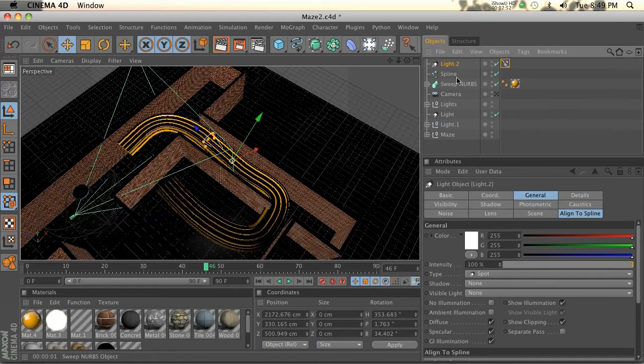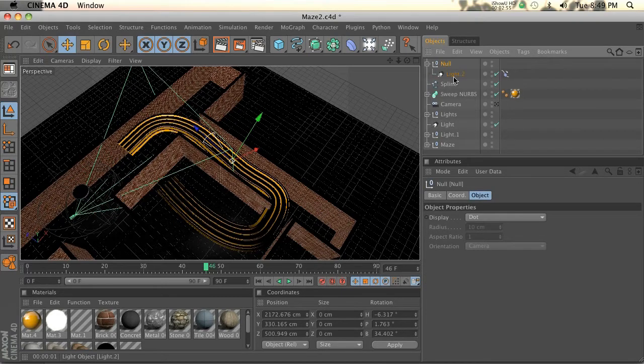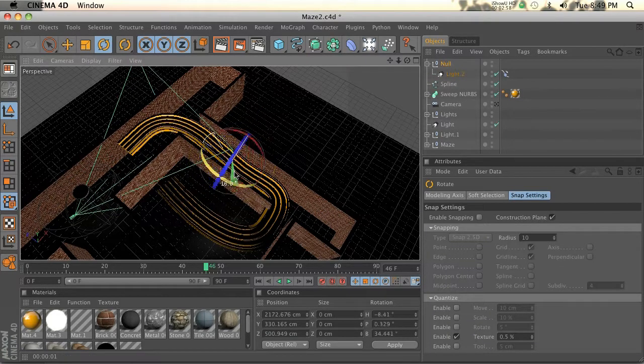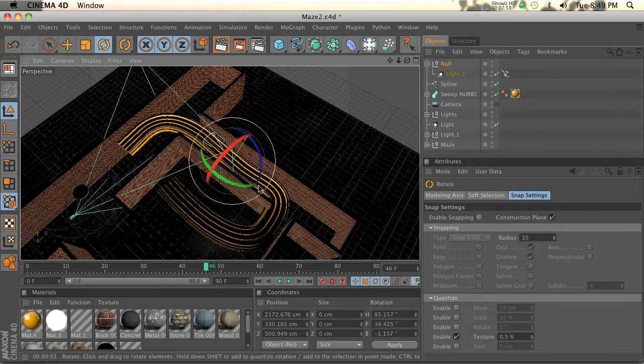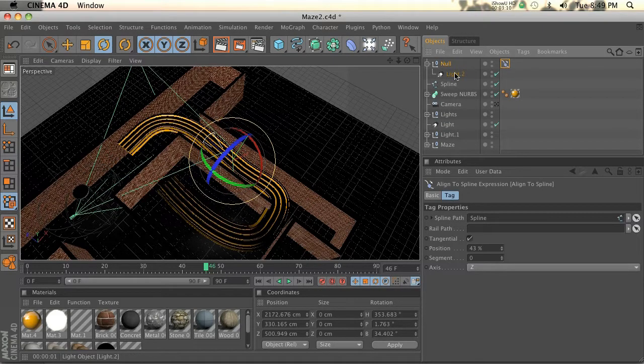We definitely want to find a workaround. The way we're going to do that is by putting this in a null. You're going to realize this isn't going to work either because if we try to rotate the null, nothing happens. What we need to do is take this tag and put it on the null instead of on the light.